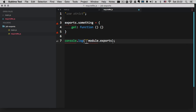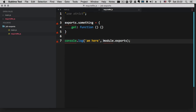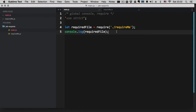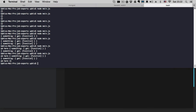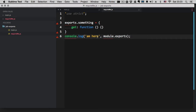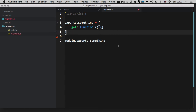Now if we say exports.something and require it in main.js, we're going to get an object with a property something, which is another object with a function get. What happened is that exports.something is attached to module.exports. If we console.log module.exports we'll get the same thing — every time you use exports, you're just attaching things to module.exports.